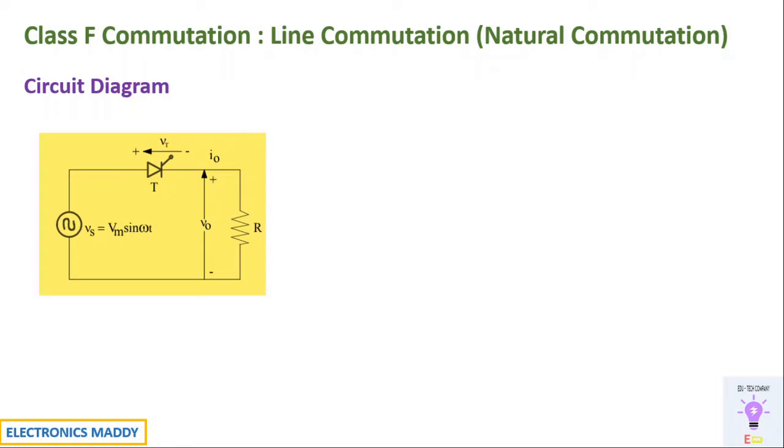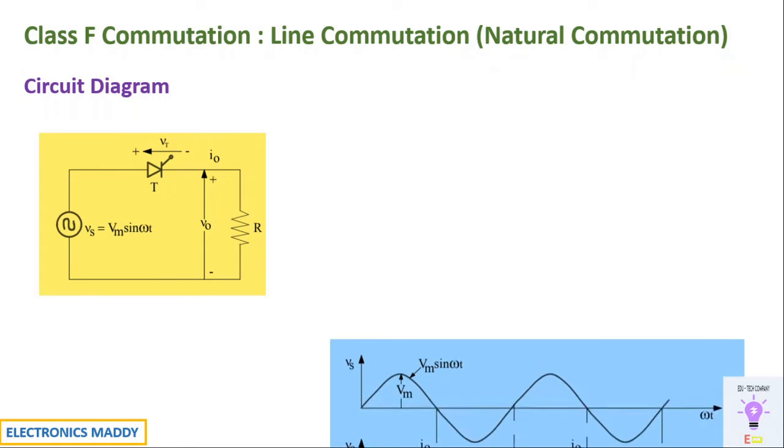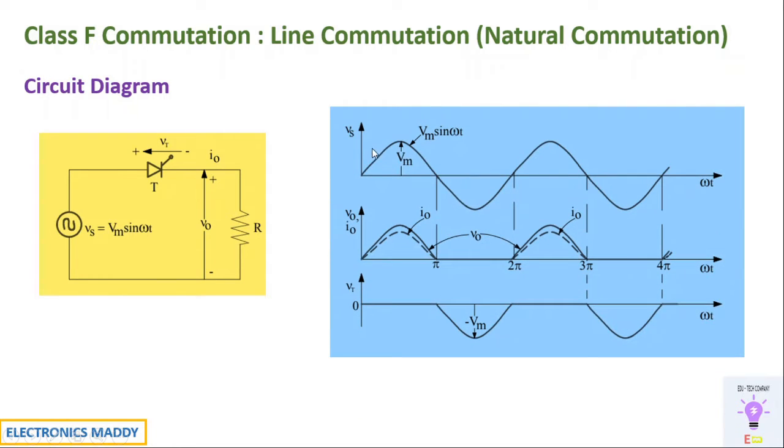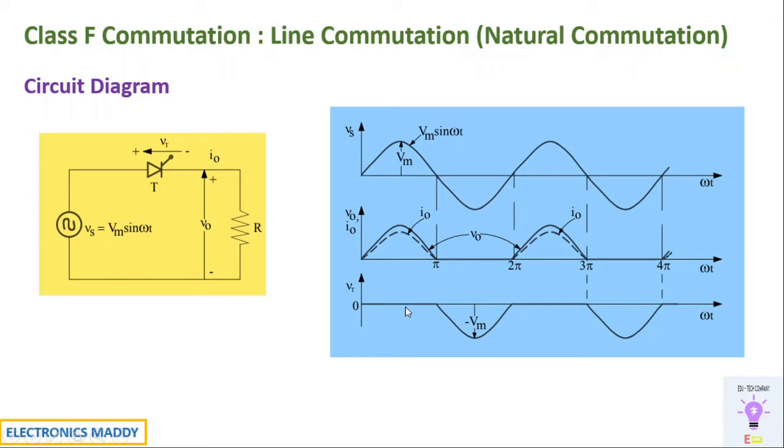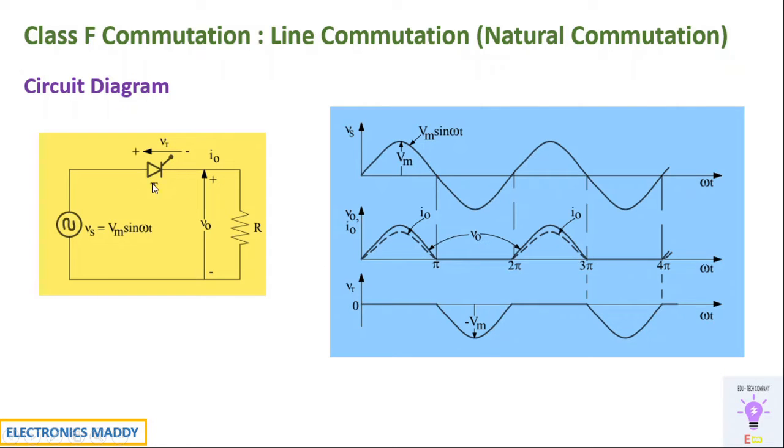So over here, as I already mentioned, during positive half cycle the voltage appears across the load and the thyristor will be conducting. As a result, the voltage across the thyristor will be equal to zero. And once the negative half cycle begins, the voltage across it will become equal to minus Vm because it acts as open circuit.